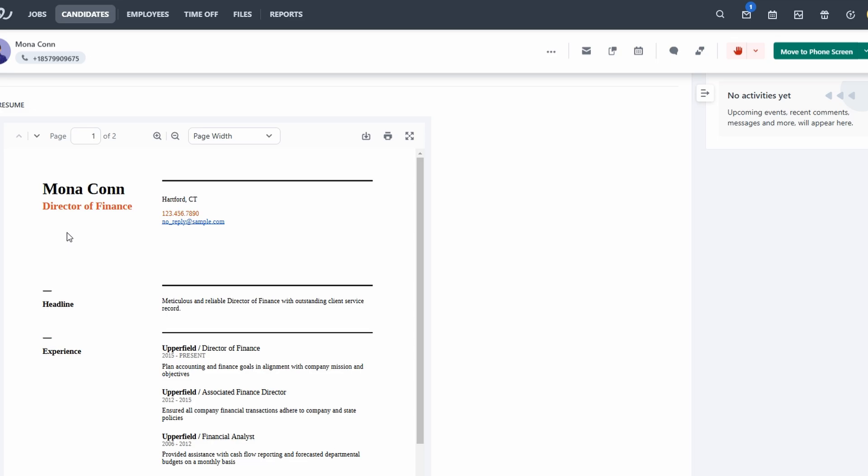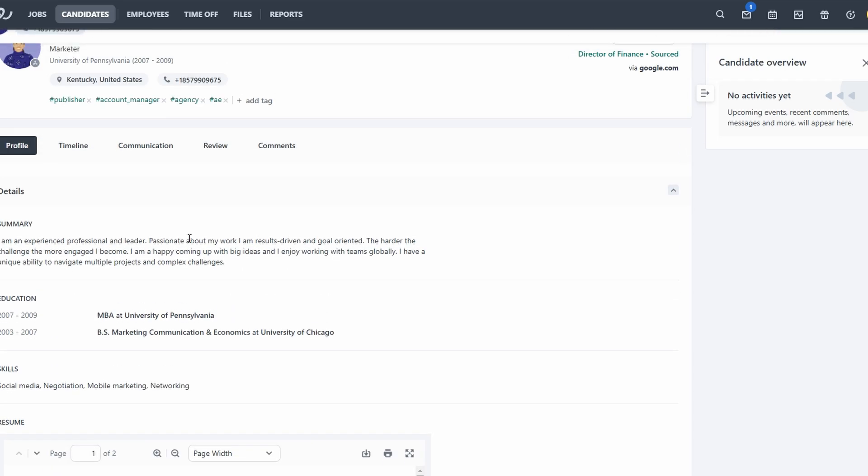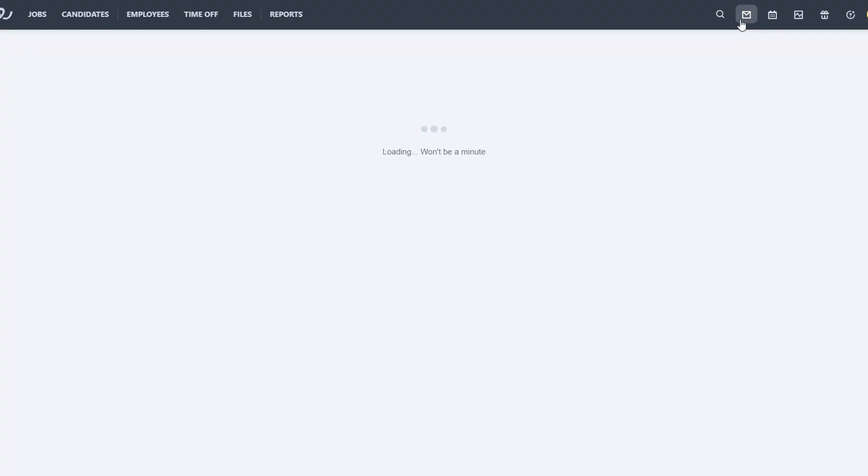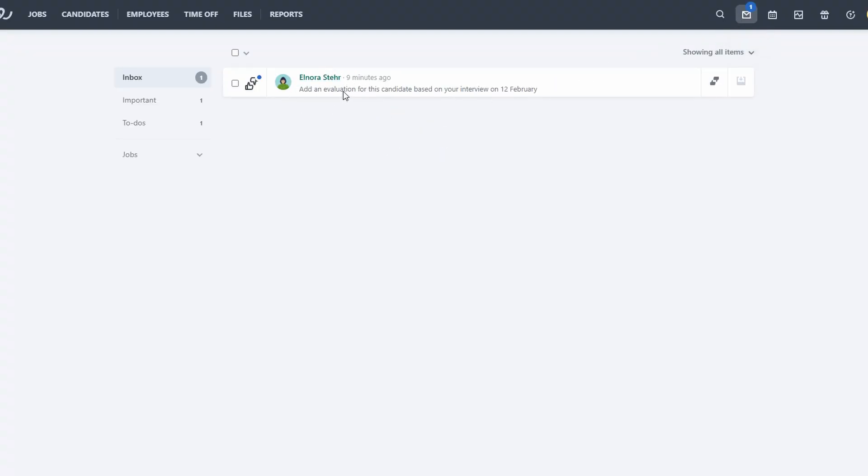We have also the Inbox tab. It serves as your communication hub. It's where you can send and receive messages to and from applicants. You can schedule interviews, follow up with candidates, or provide feedback, all from this tab. It helps you keep the entire communication process organized in one place.